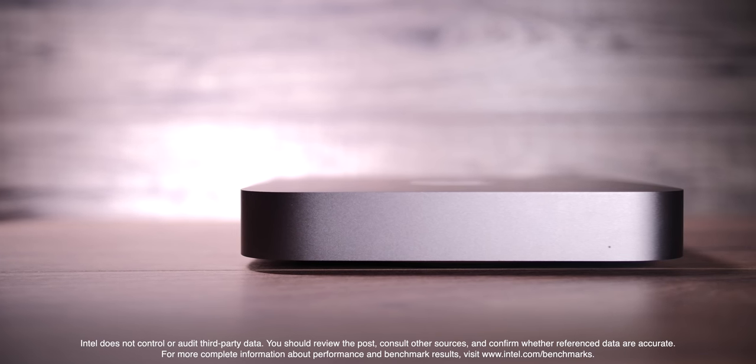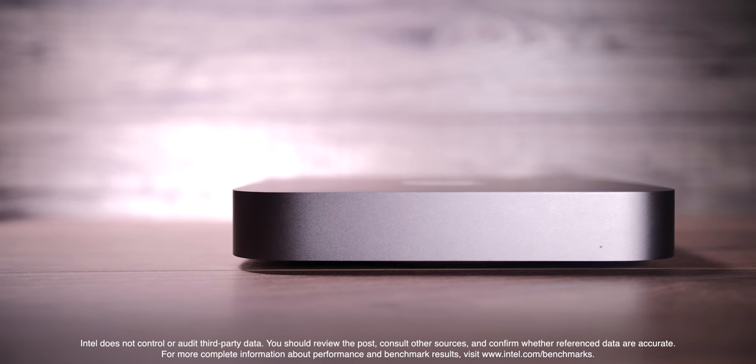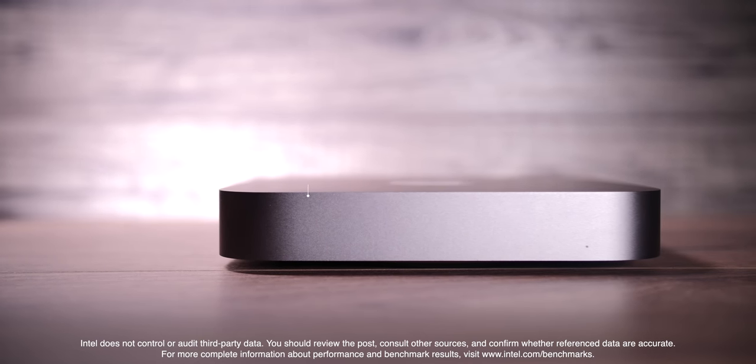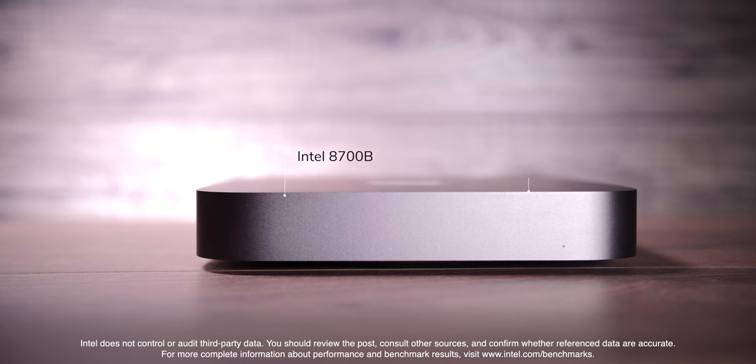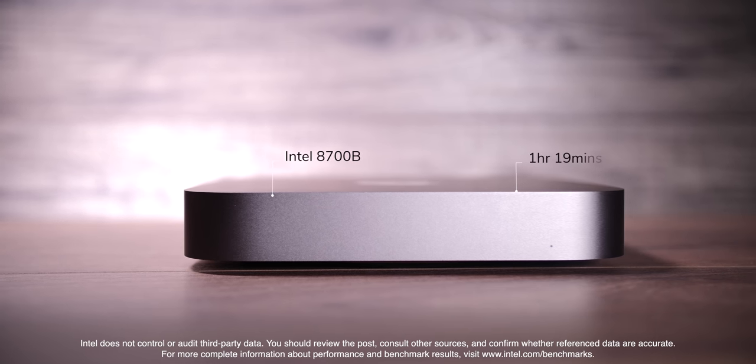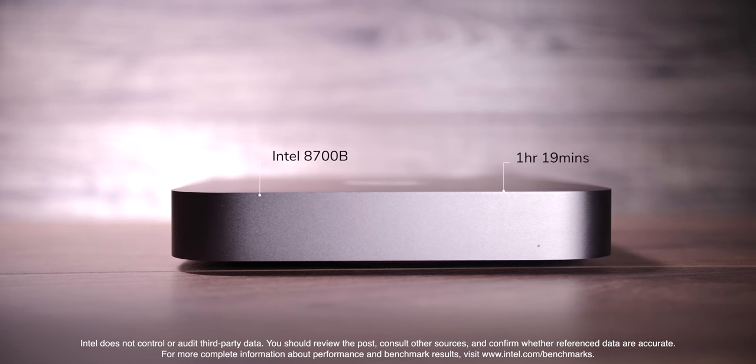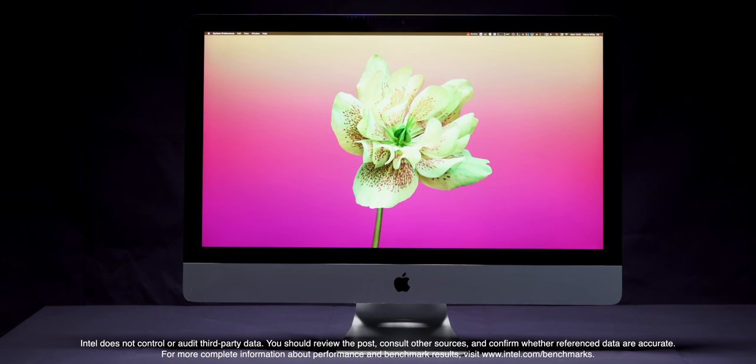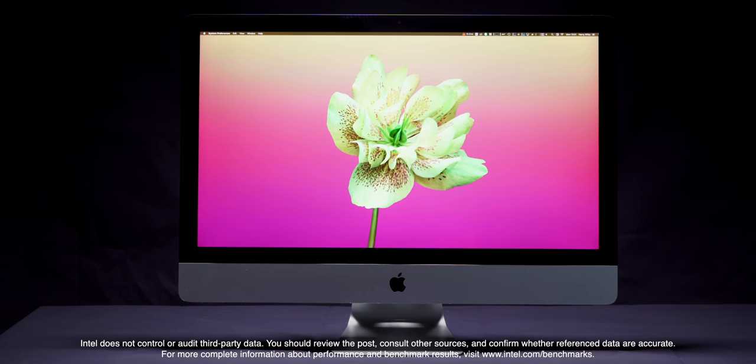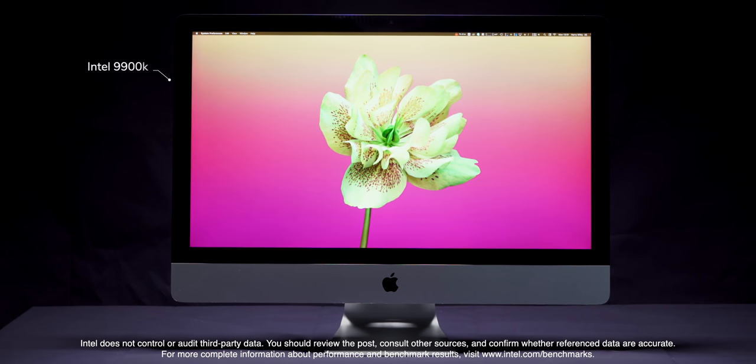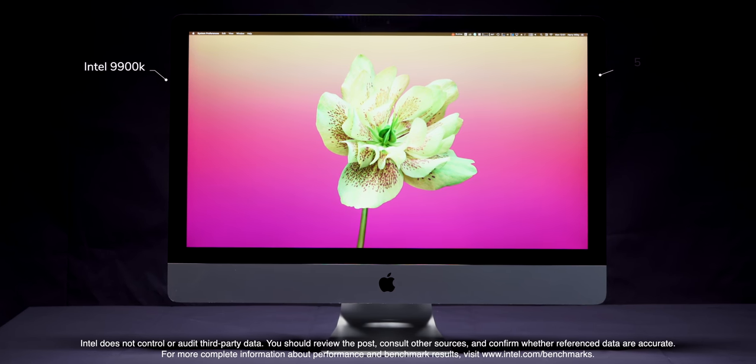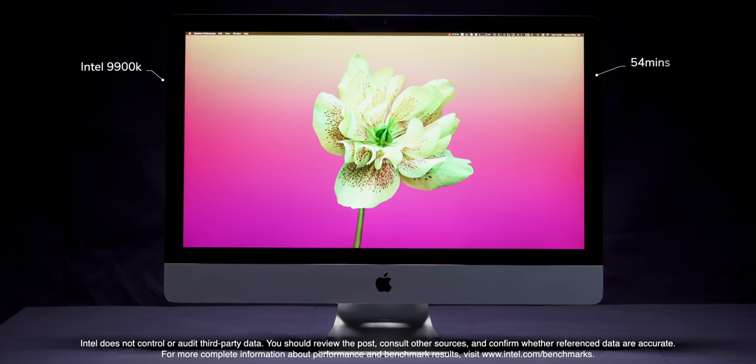And the Intel 8700 processor inside of this finished the render in 1 hour and 12 minutes, which, interesting enough, was even faster than our 2018 Mac Mini, which has the exact same processor and took 1 hour and 19 minutes to render this. And just as an example, our iMac 2019 with the Intel 9900K processor took 54 minutes to render this.